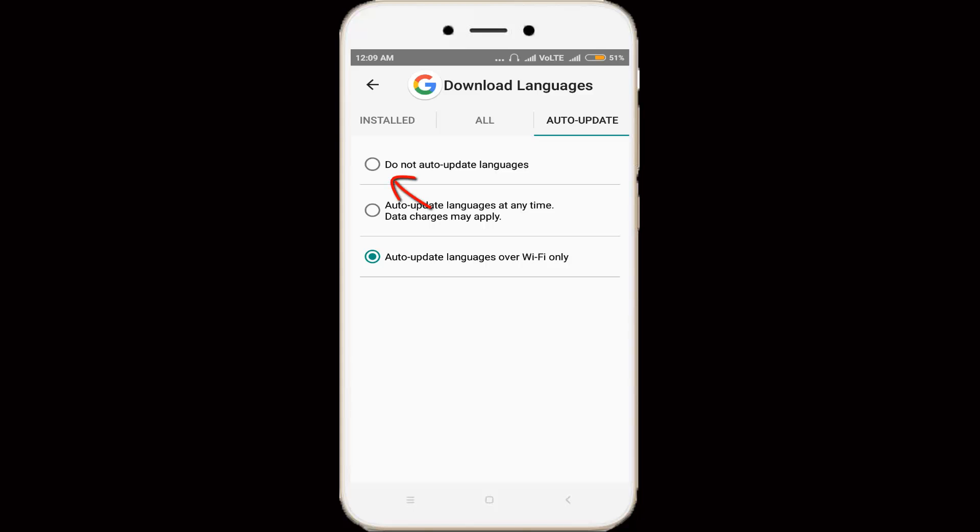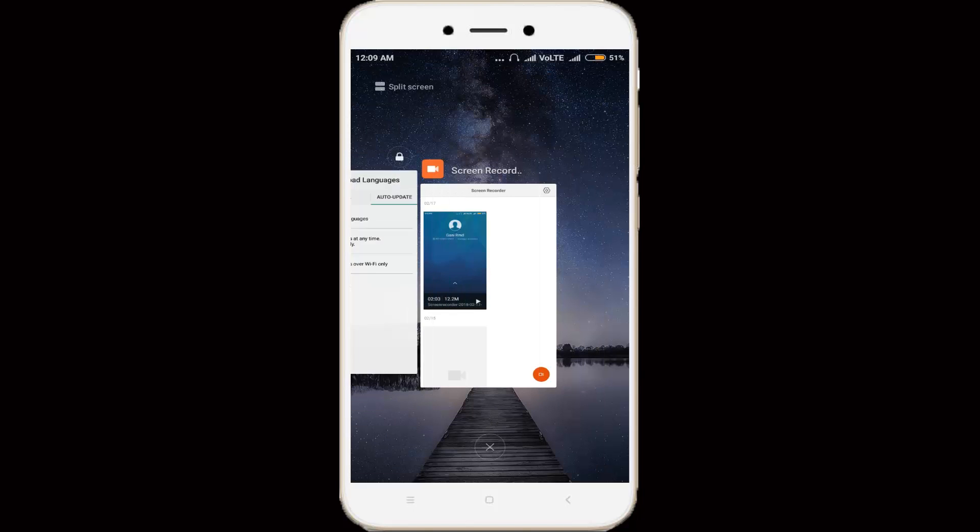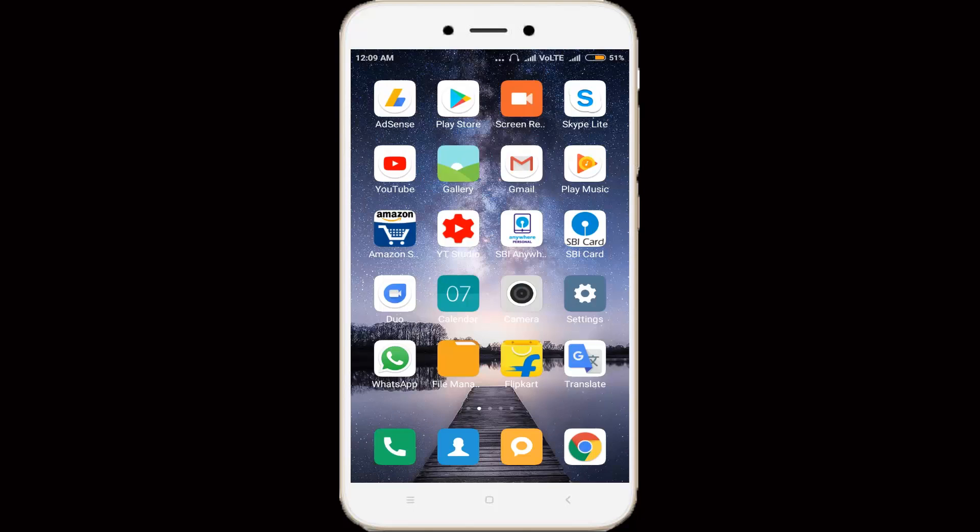So in this section, you can select do not auto update languages. Then you can close all the settings. After the settings are successfully enabled, you can restart your Android.